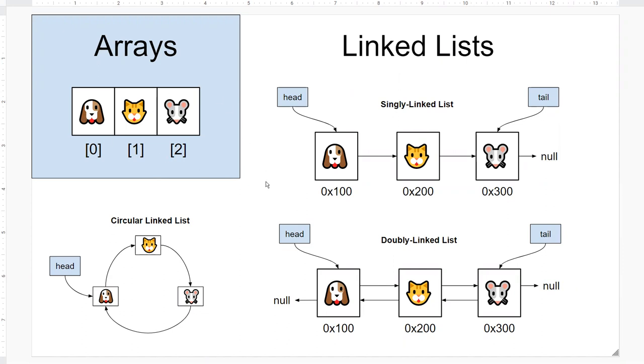Therefore you cannot access these nodes directly like you would with an array where you have access to the indices. The nodes or elements here however are linked together using pointers, and usually a node contains a data field and a pointer that points to the next node in the list.